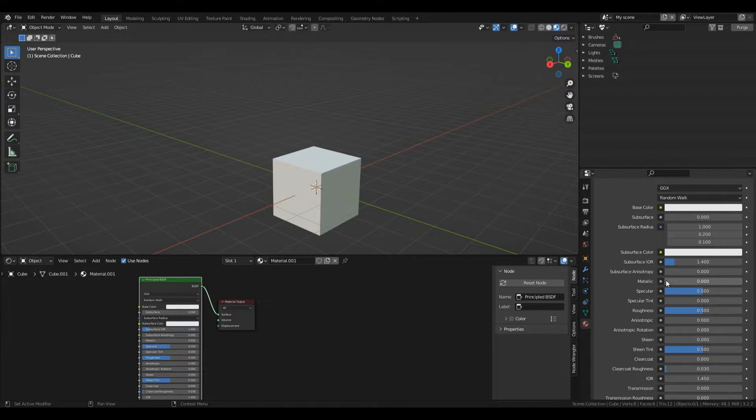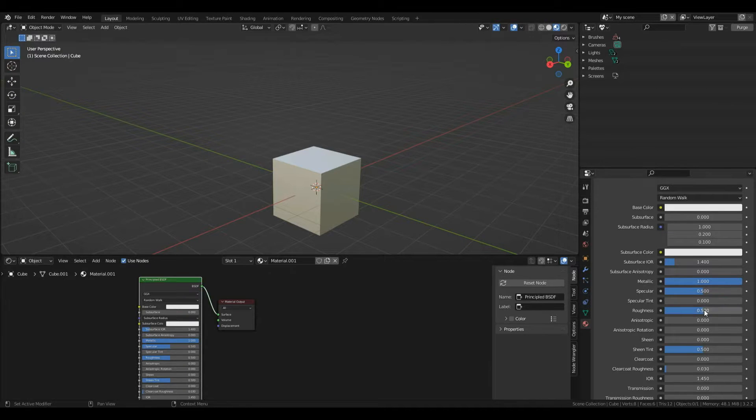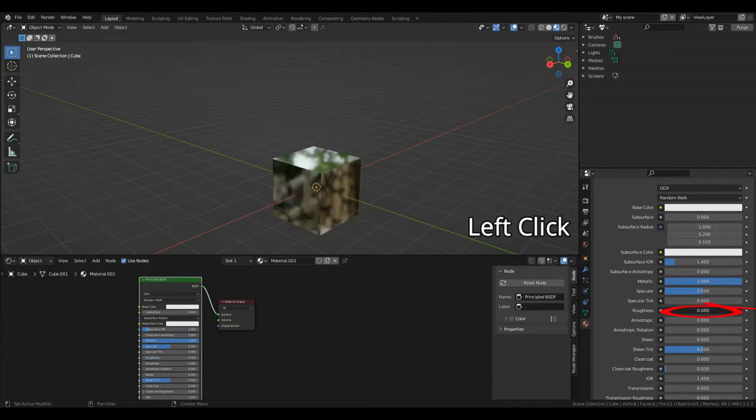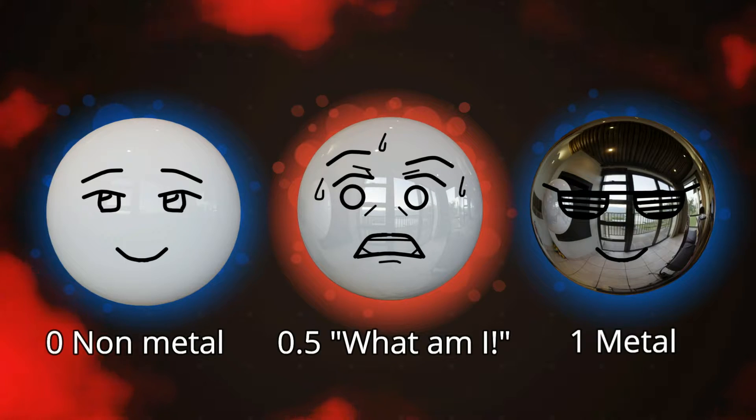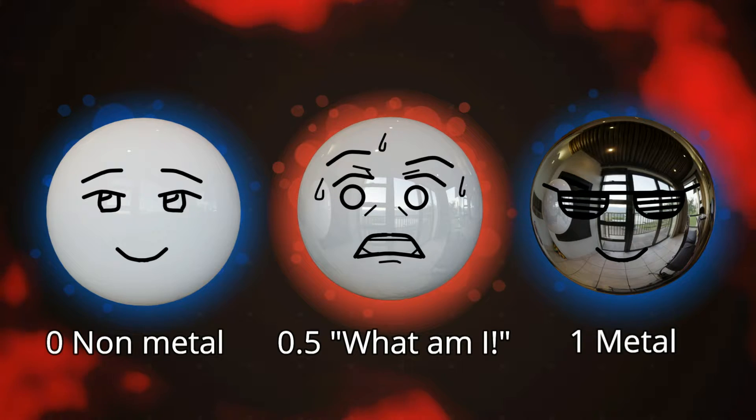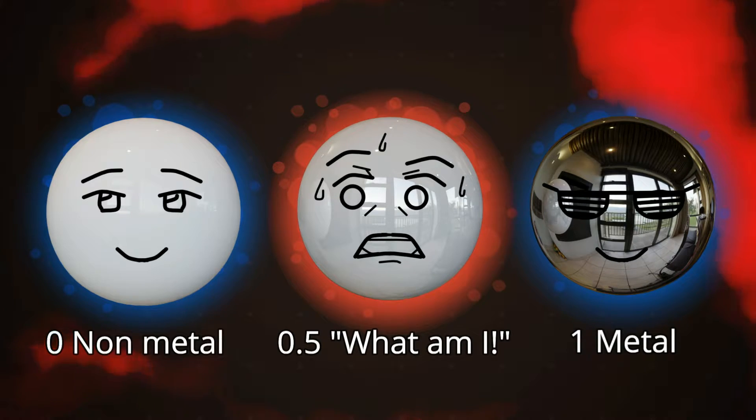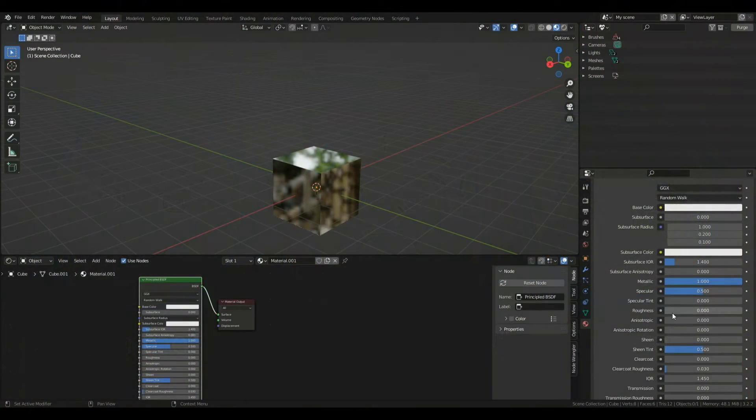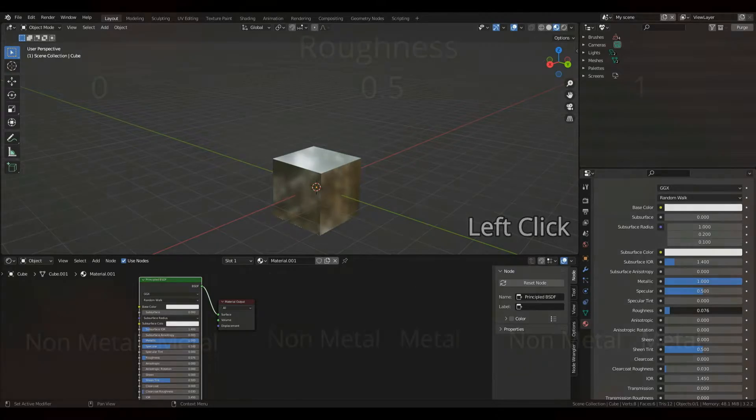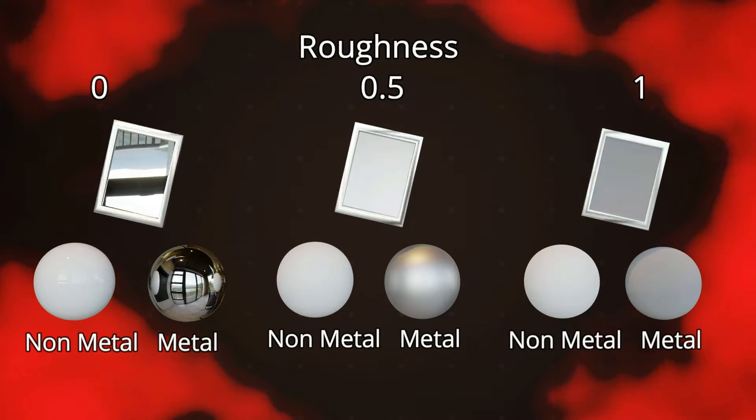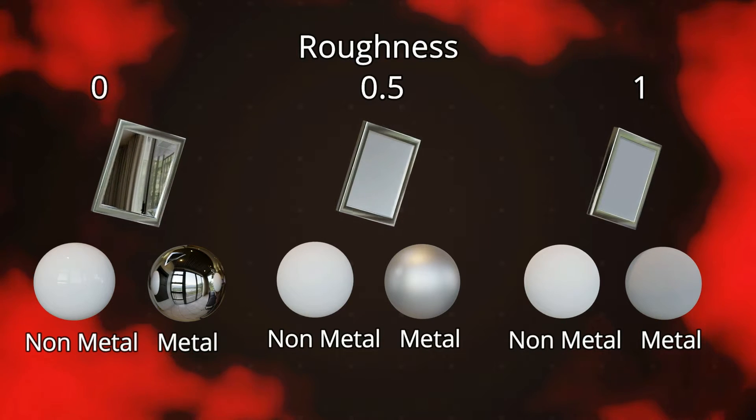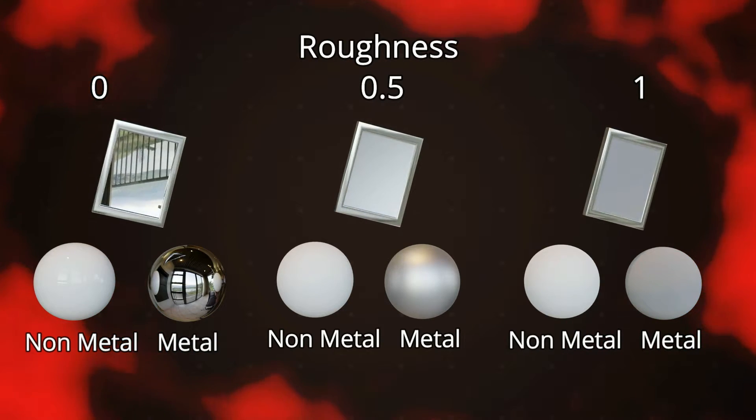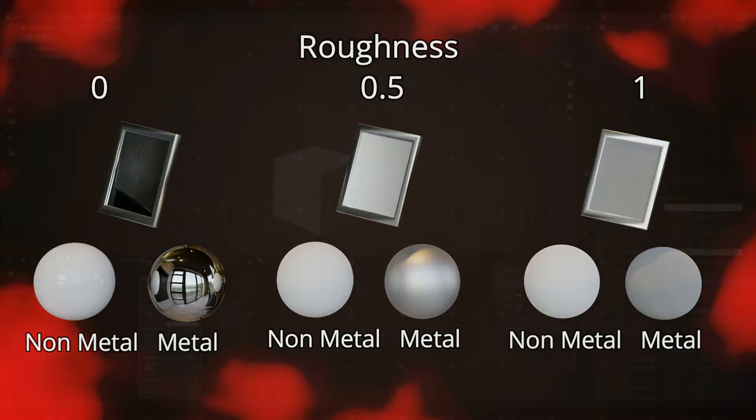I'll set metallic to one and now the surface looks different. We can make our metal more shiny by turning roughness to zero for a mirror effect. Metal should only be zero or one—anything in between is impossible with very few exceptions. Roughness can be any value. As we increase roughness, reflectivity decreases because the rough surface bounces light around more than smooth material.